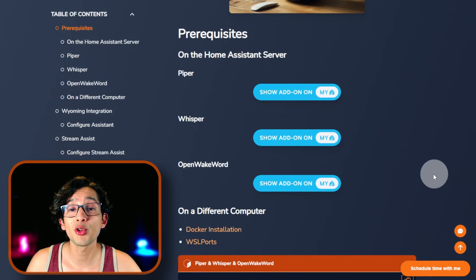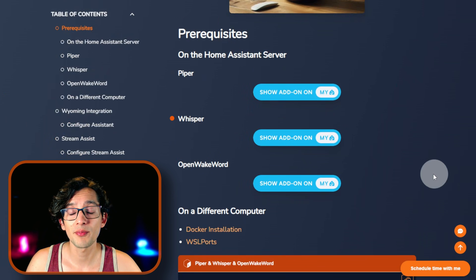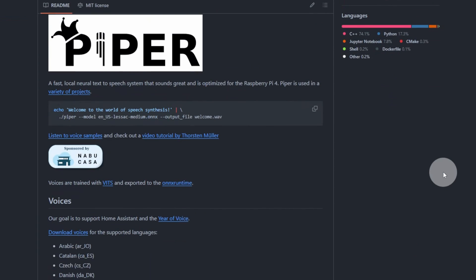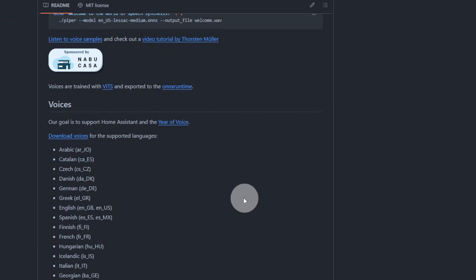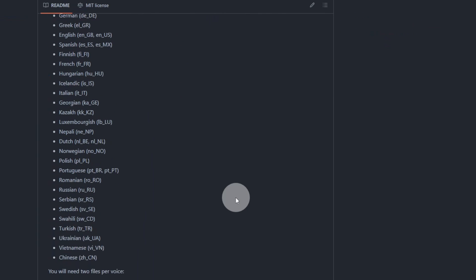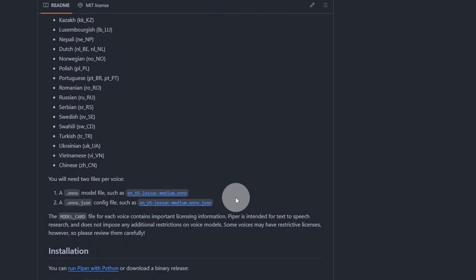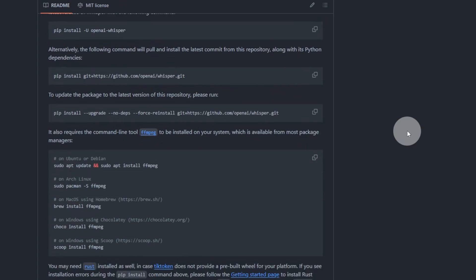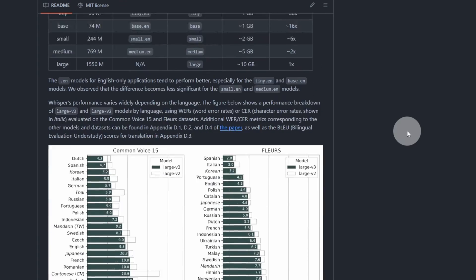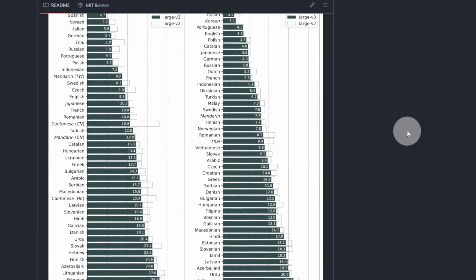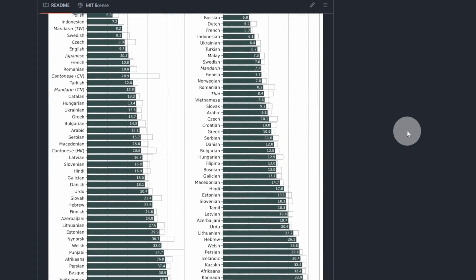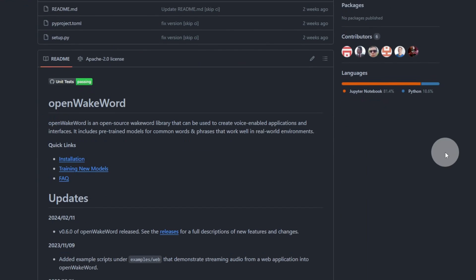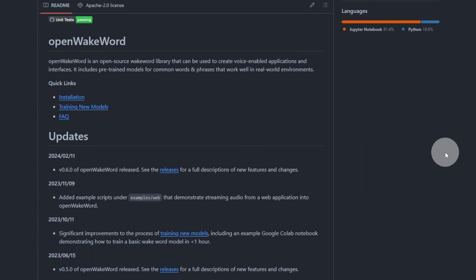To get this working, we are going to use Piper, Whisper and OpenWakeWord. Piper is a text to speech system that will allow the assistant to talk back to you with a natural voice. Whisper, on the other hand, is a speech to text system that will translate our voice to text so the assistant can understand us. And OpenWakeWord is a system that will allow us to create a word that will trigger the assistant.